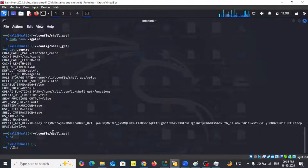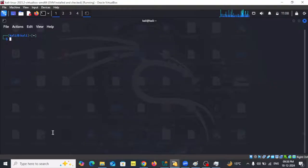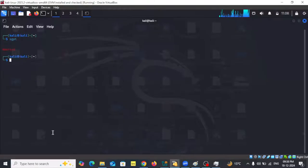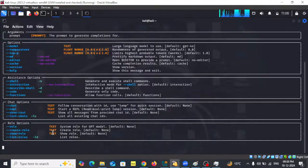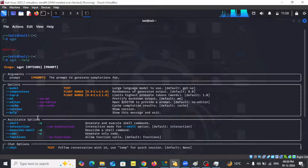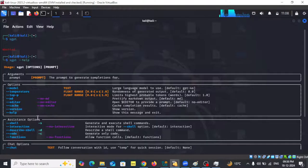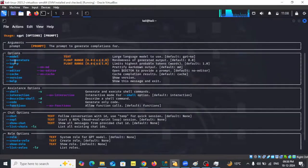I'll clear the screen. Earlier when I typed sgpt I was getting that error, but now if I type sgpt I'm not getting any error. I can also do sgpt --help and it gives me the help menu because ShellGPT is now configured correctly. You can see there are different options you can use, including a chat option.